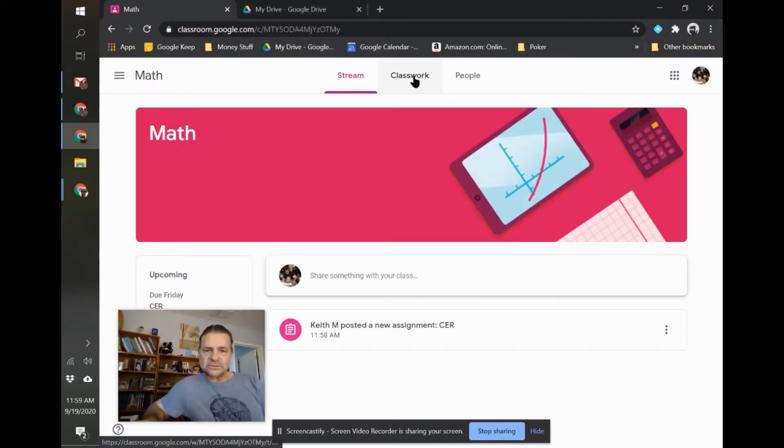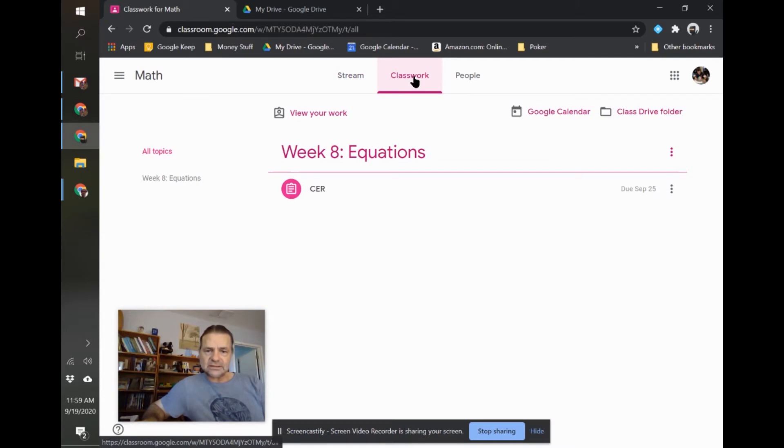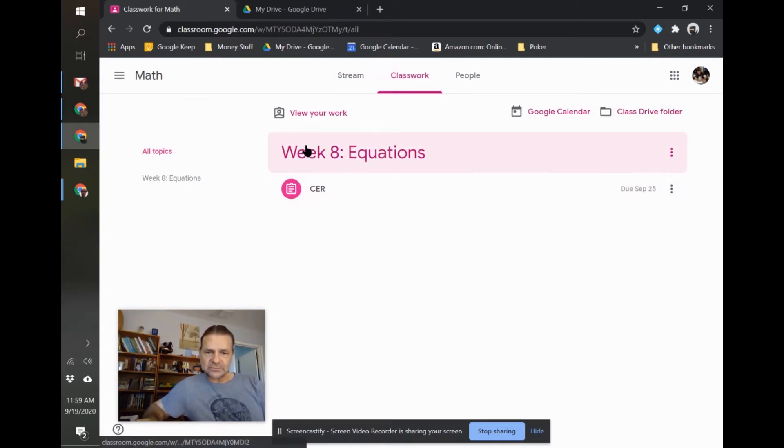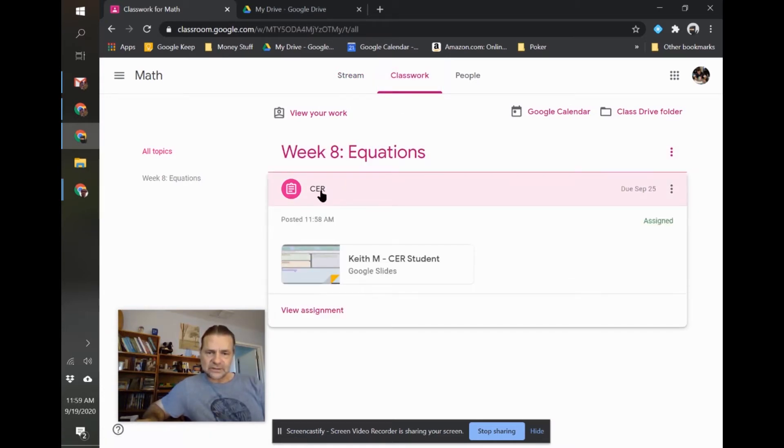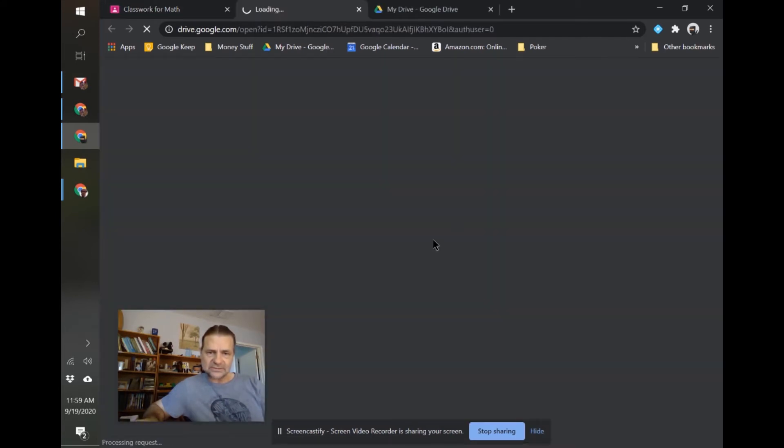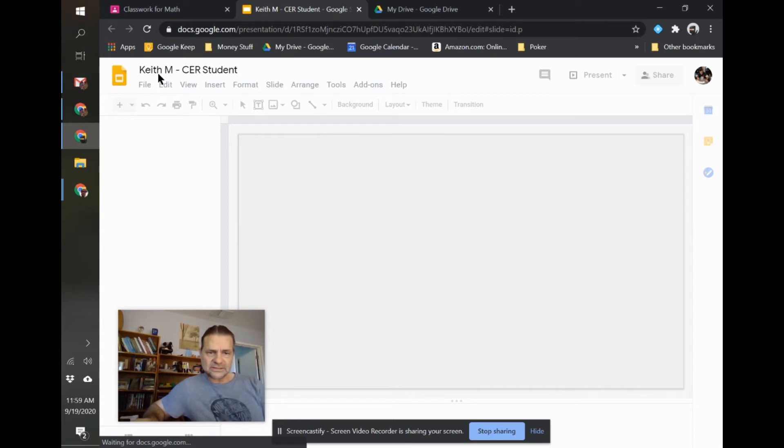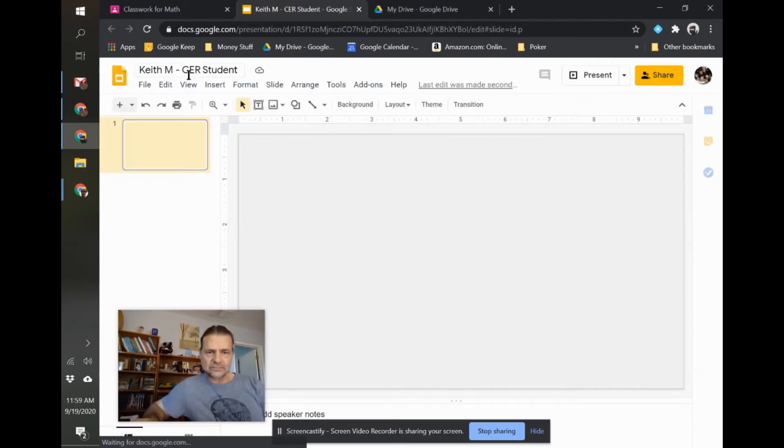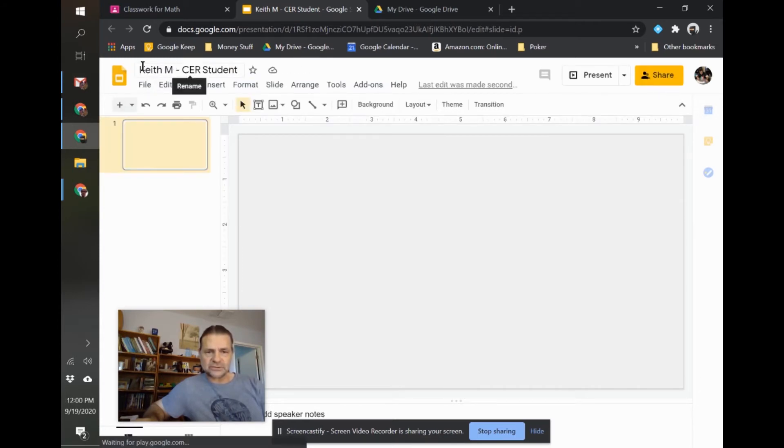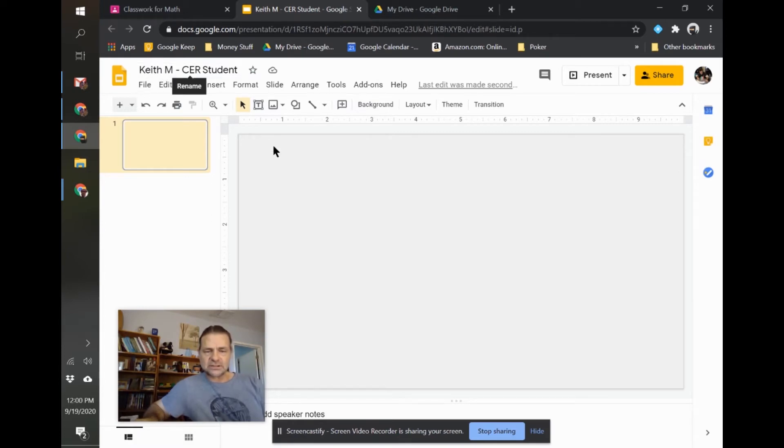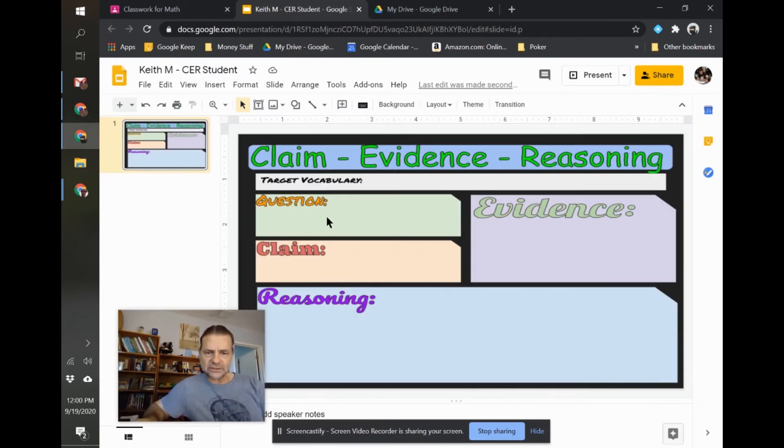What the students will see when they click on Classwork is under my topic, Week 8, they're going to see the CER. And when they click on this, they will. And notice it says Keith M dash. It puts the student name attached to the file name because every student gets their own copy.